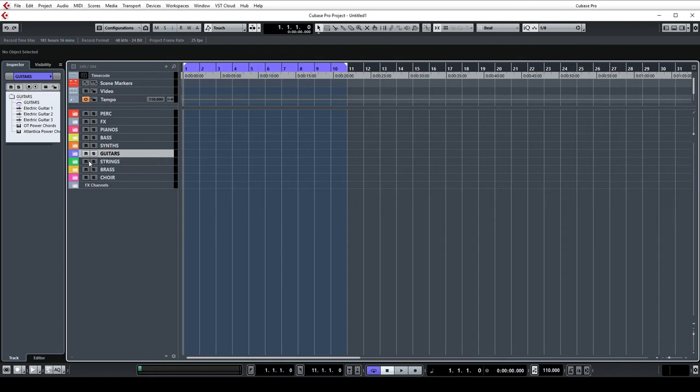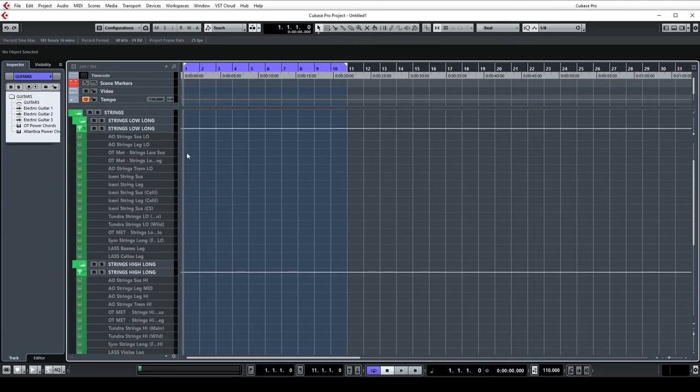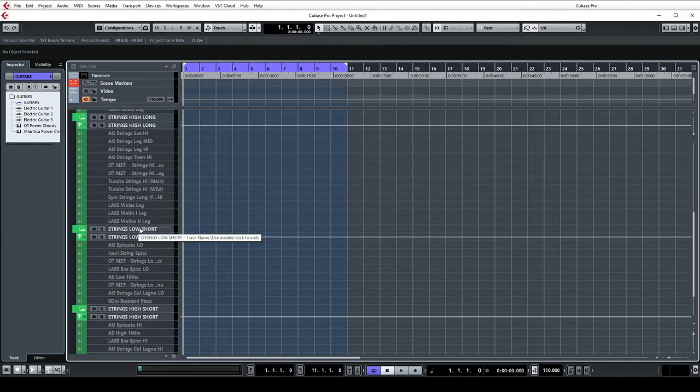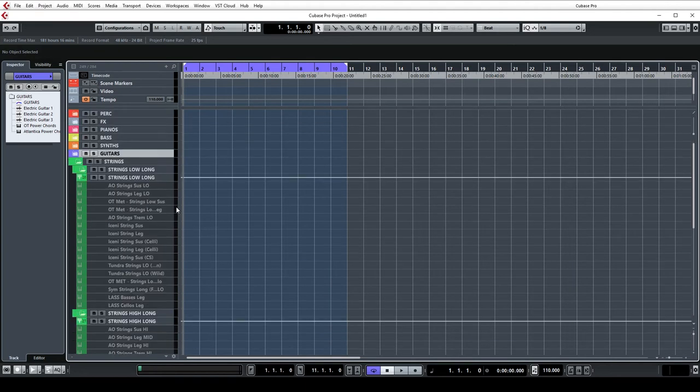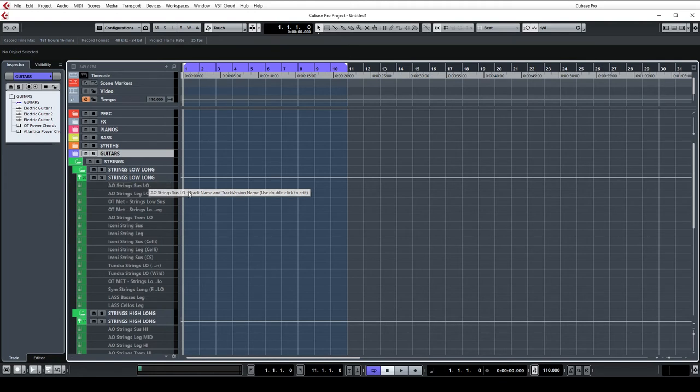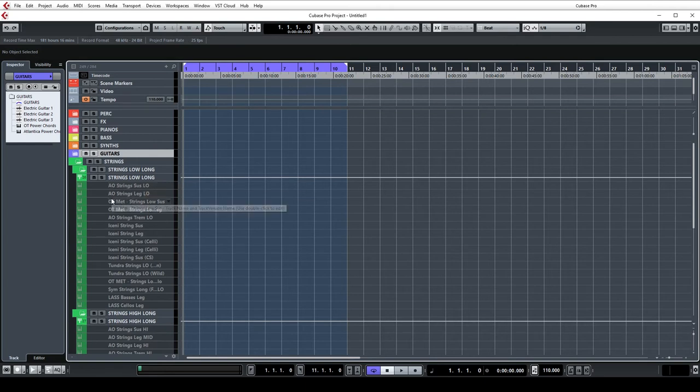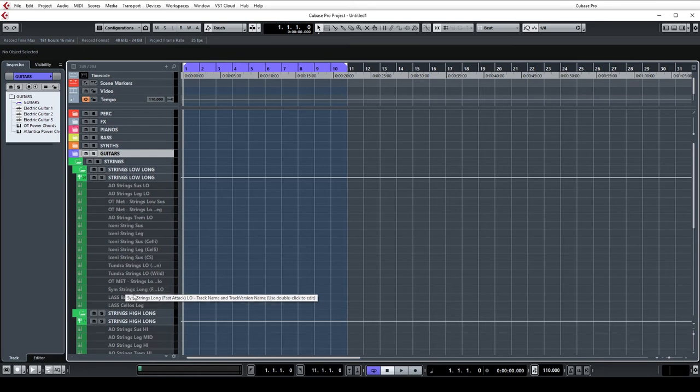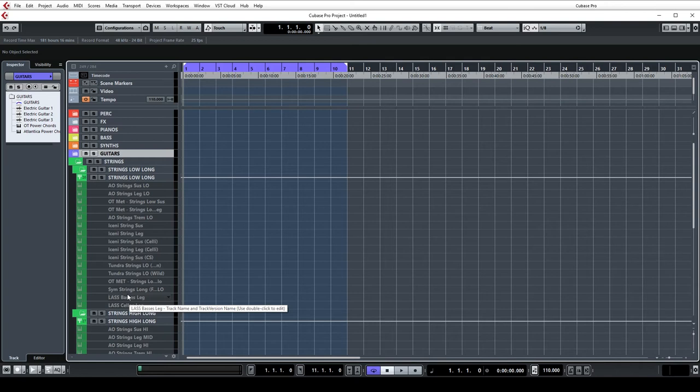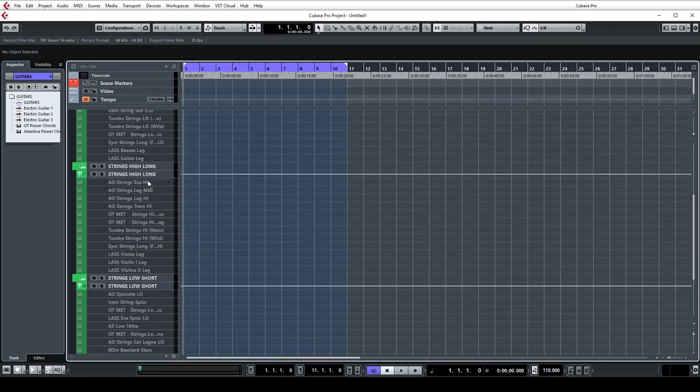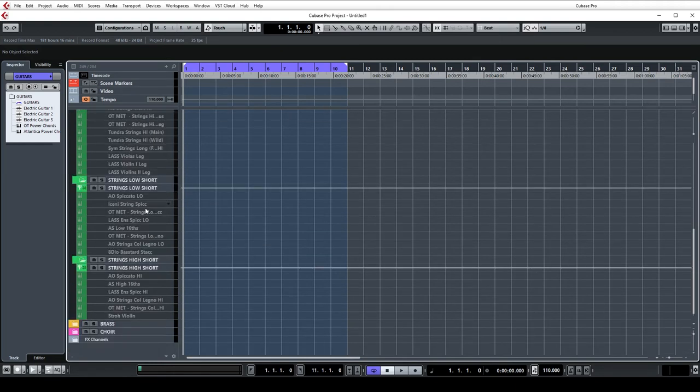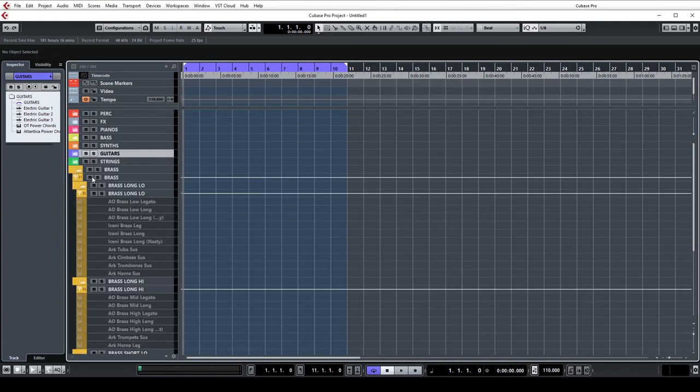The orchestral section is probably the biggest in the template. I have the strings in here and again they are divided into low longs, high longs, low shorts, and high shorts. So a bit different to percussion and some of the other things in that these are not divided by library but divided by their purpose in the track. I've given shortcuts for all of the library names, so AO is Albion One, OT is Orchestral Tools Metropolis Arc, and then we have Iceni also from Albion, some Tundra, Symphobia, and LASS. These are all loaded up ready to go. Obviously maybe I don't use them all in one project but a lot of my trailer stuff end up stacking libraries and layering them together so it's nice to have it all ready to go if needed.